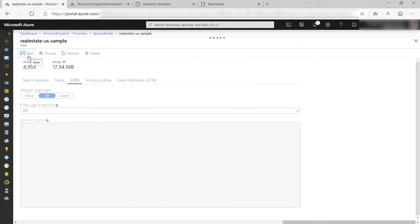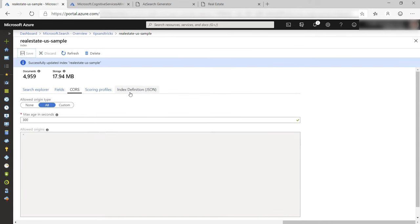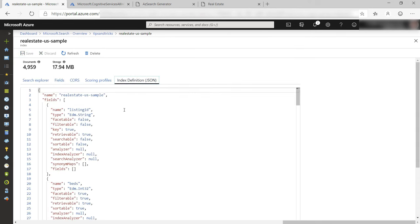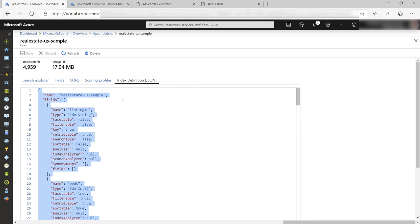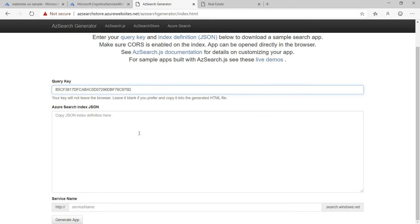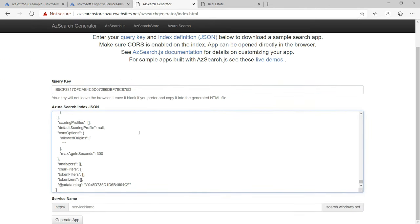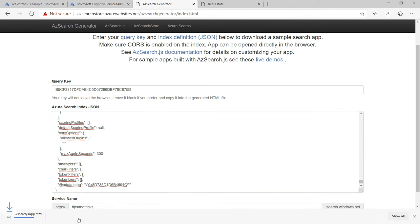This will give the UI access to the search index. Get the JSON definition of the index and copy that, and we need to paste that in here. Finally, put in the name of the Azure Search instance and generate the app.